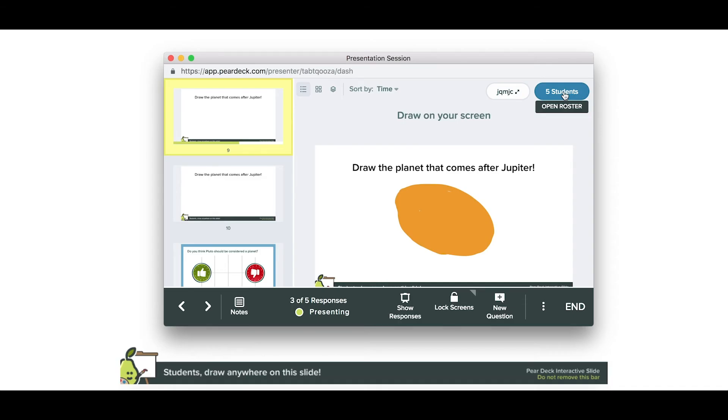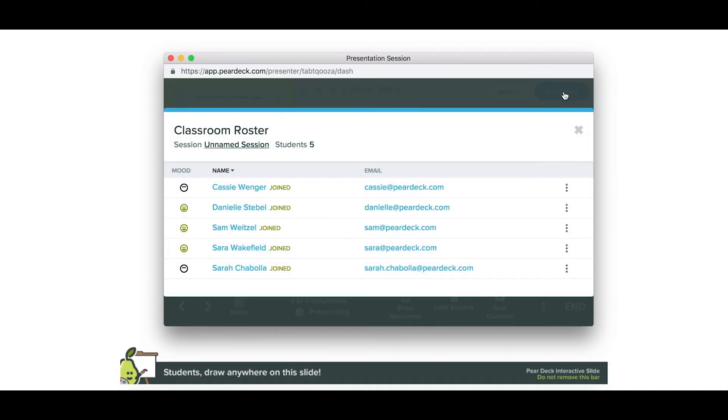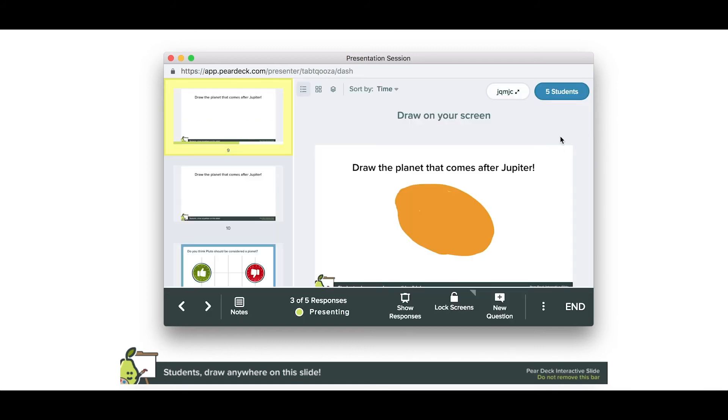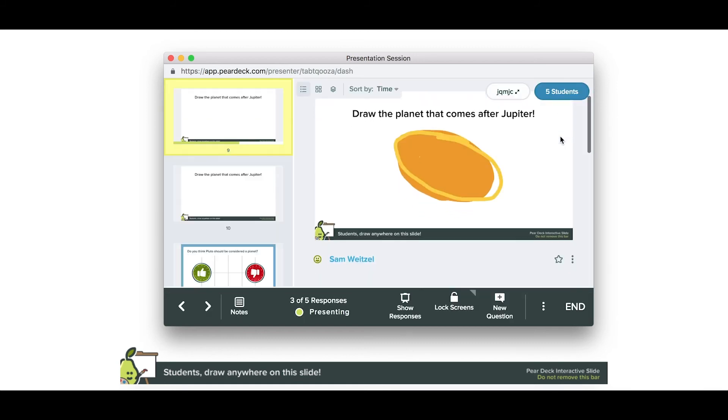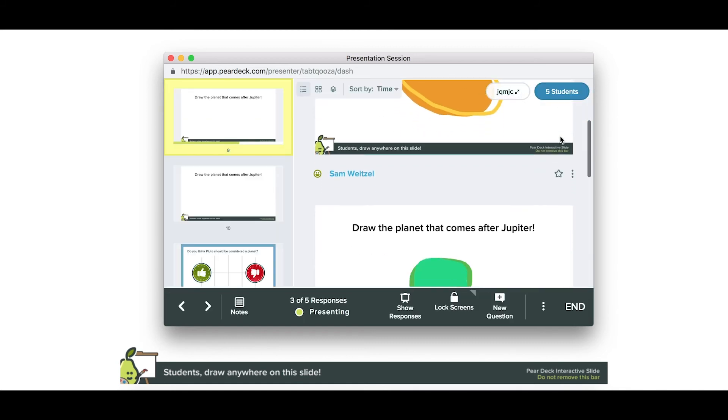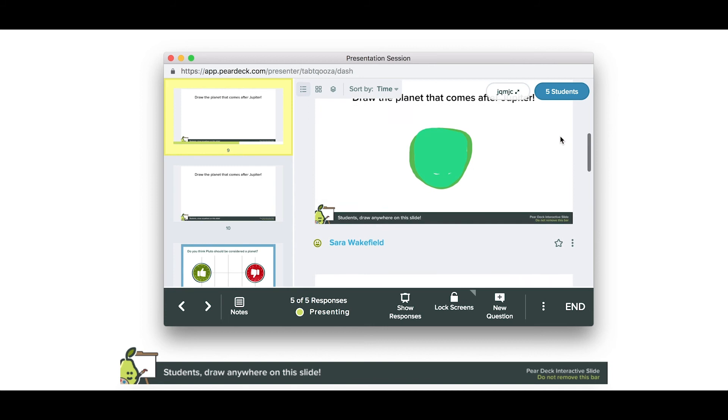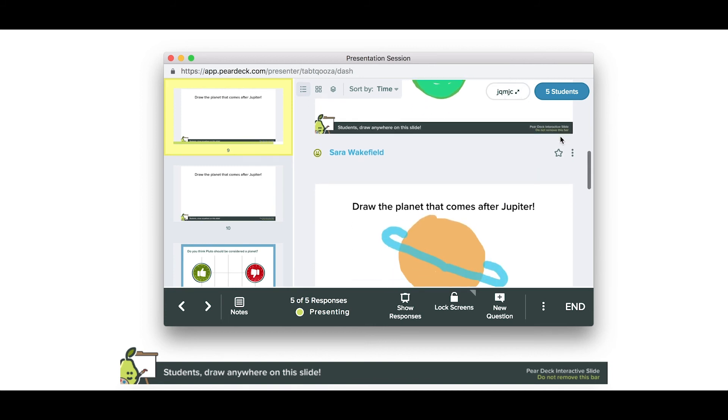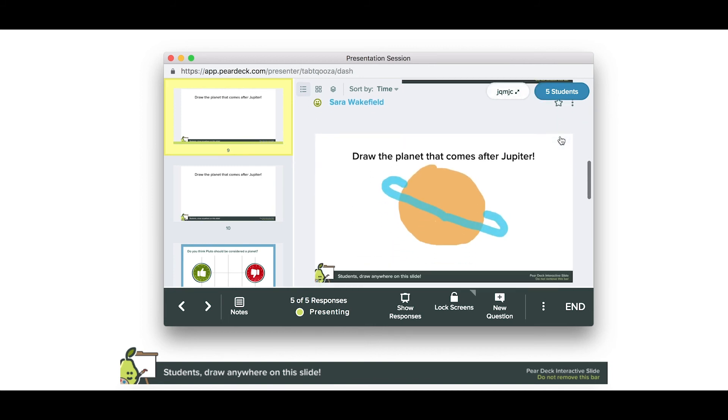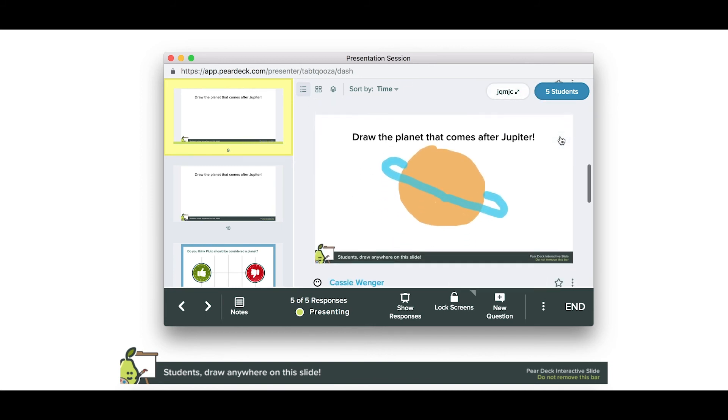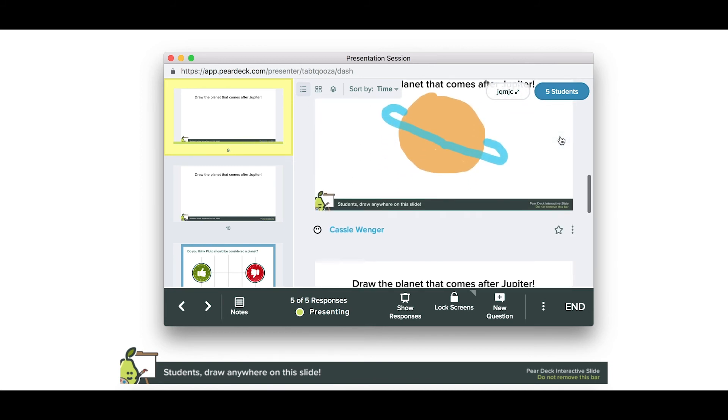Now, from your tablet, you can see exactly who has joined your session and who is responding. When you advance the slides from here, the projector view and the student's screens will stay in sync with yours.